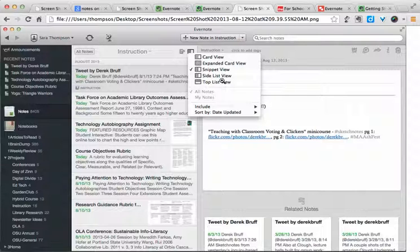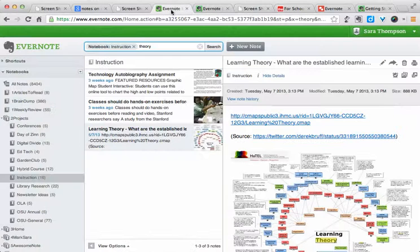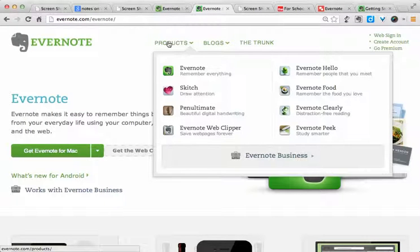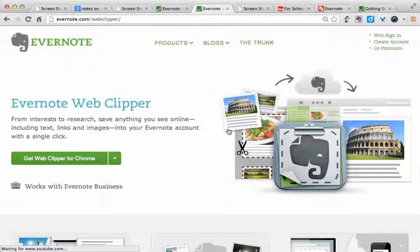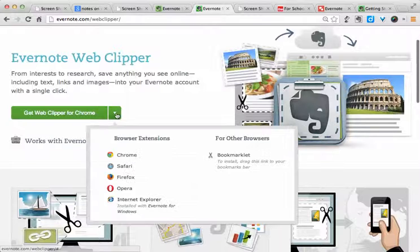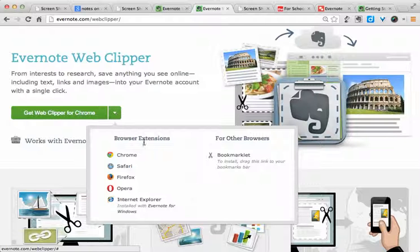So now that you have Evernote, you need to figure out how to get stuff into it. Some of the simpler ways are just using the New Note button, either here on the desktop app or here in the web app. There are also some great products on the Evernote website. The two that we're going to look at in this video are the Evernote Web Clipper and Evernote Clearly. The Evernote Web Clipper is basically just a browser plug-in. You can use it in most of the major browsers — try to use Firefox, Chrome, Safari, things like that if you can.